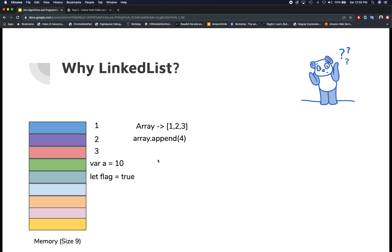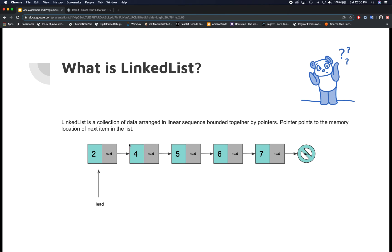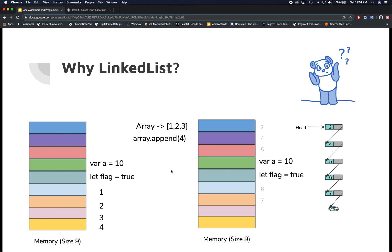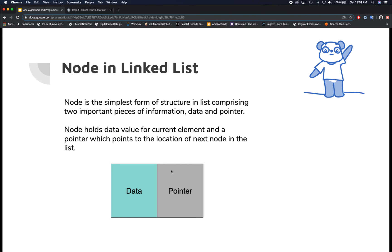Now let's take a closer look at the node in a linked list. The entire connected list is called a linked list, and the individual elements are called nodes. A node is the simplest form of data structure that makes up the linked list. It has two important pieces of information: data and a pointer. The data is the element that particular node holds — it could be a number, an object, or anything of that nature. The pointer always holds the memory location of the next node. If it's the last node, the pointer points to null.